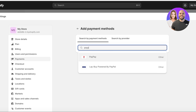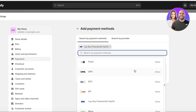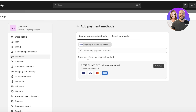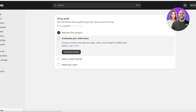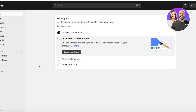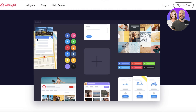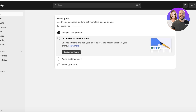If you search for PayPal, 'Lay Buy powered by PayPal' is one payment method you can add — it is currently available. However, this is not a direct method, and for those who want a direct PayPal integration, you might have to integrate with a plugin such as Elfsight or any other PayPal plugin.